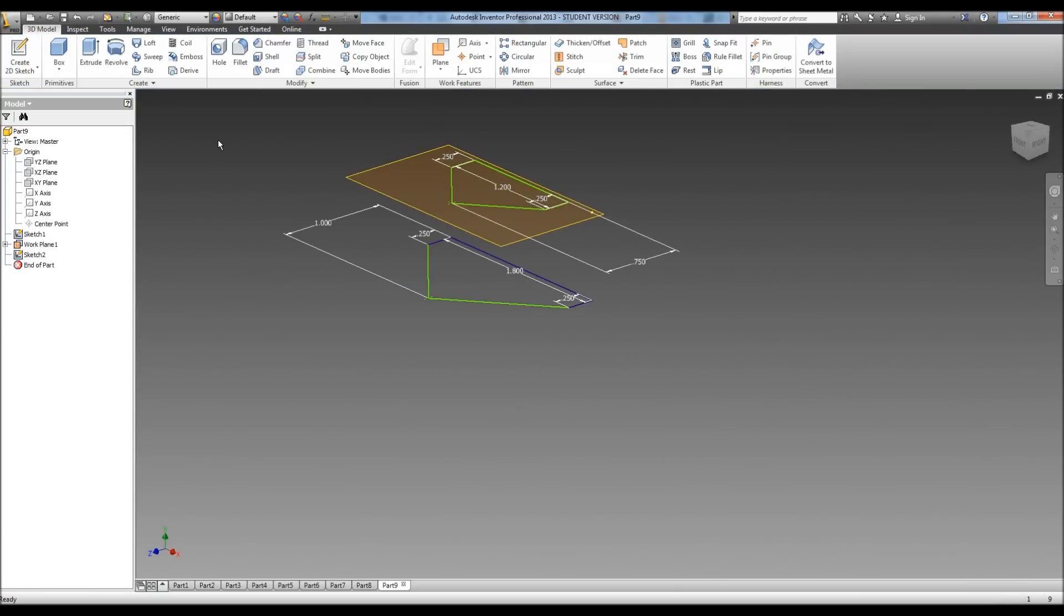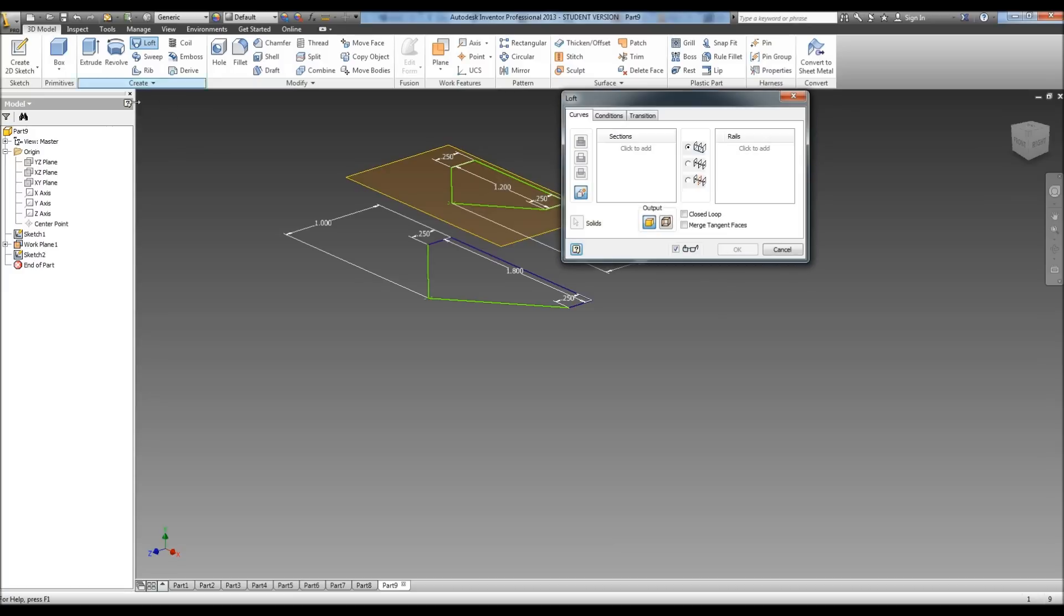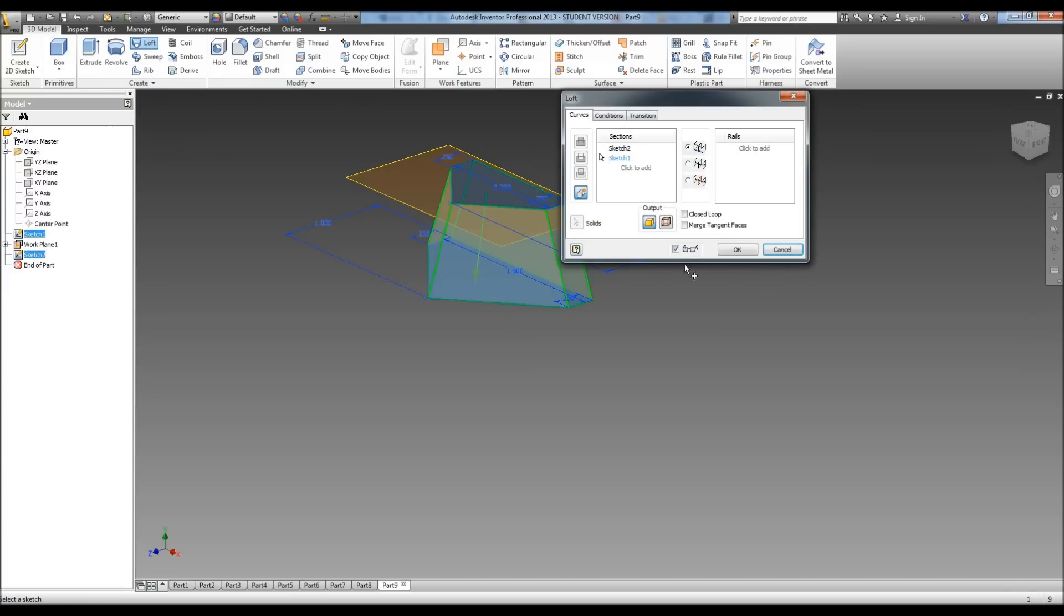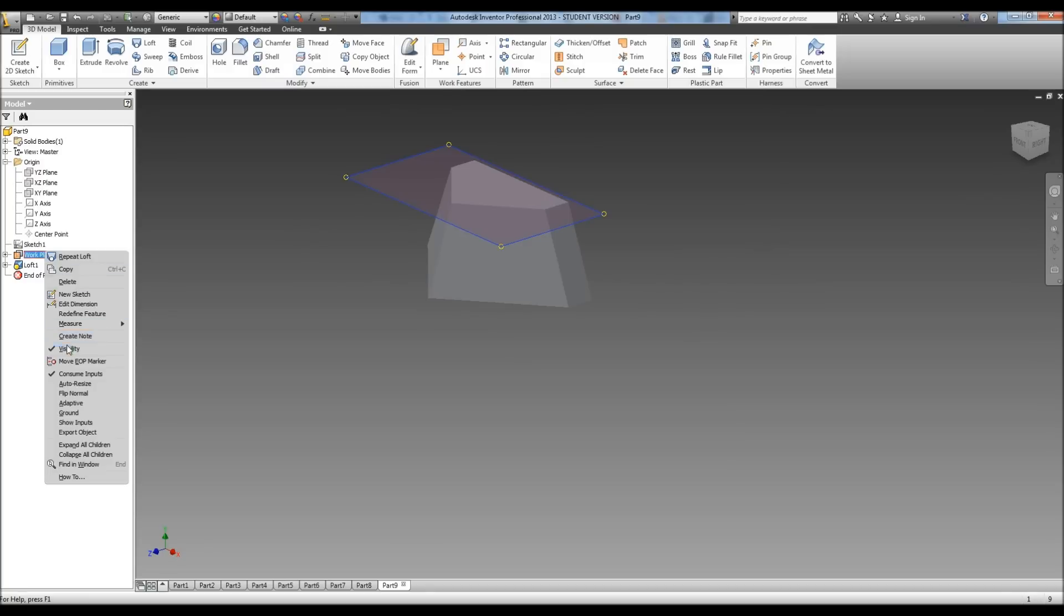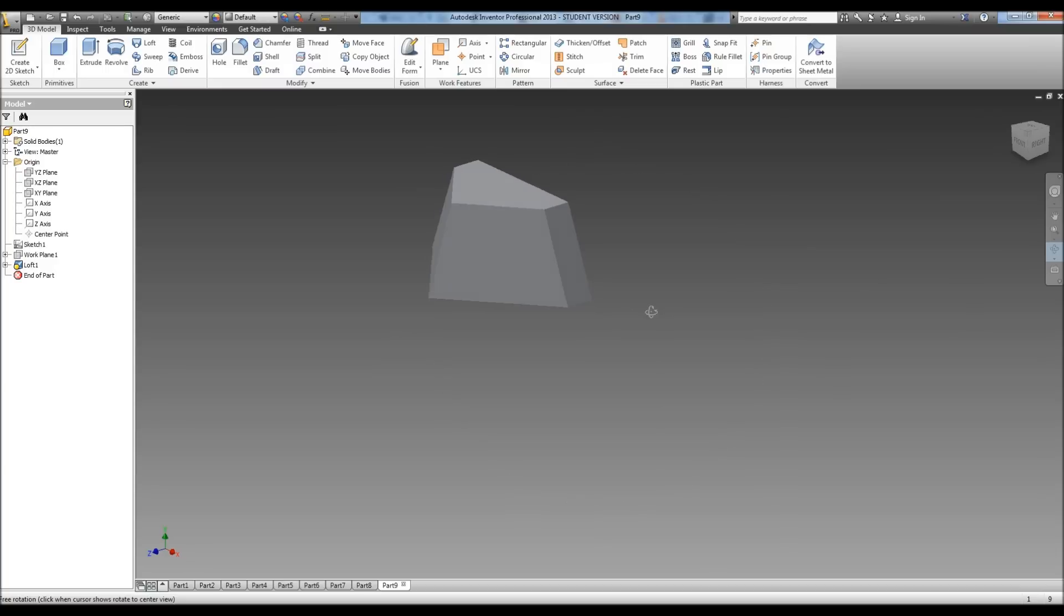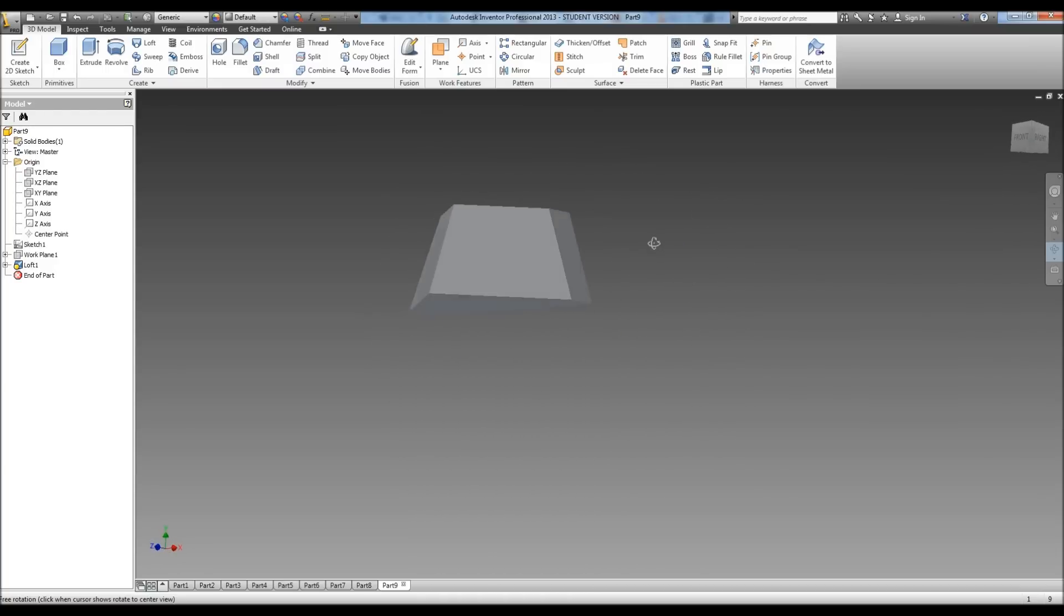Now we need to go, instead of extrude, we need to hit loft, which is in the create thing. So we're going to select our two sketches and we're going to loft in between them. Hit OK. Take the visibility off of our work plane, and there is the basic shape of our cow catcher.